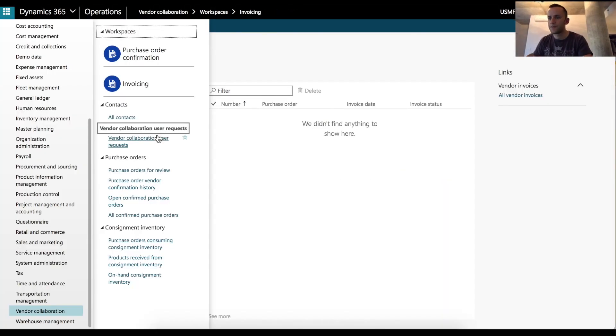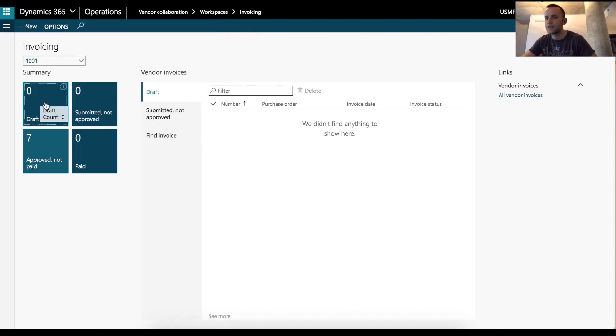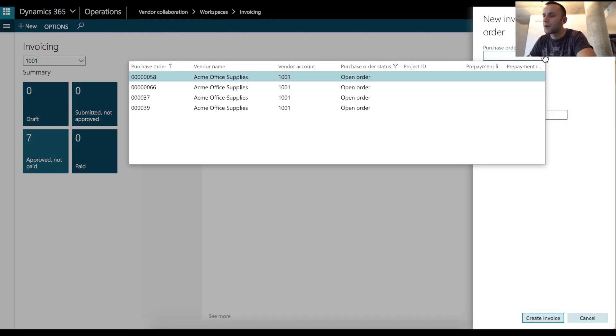So another piece of functionality that we can use from this module is for the external user to enter an invoice. So I'm going to go to my vendor collaboration module, click on invoicing, and we can see that we have zero in draft status, zero submitted, not approved, paid, and seven approved but not paid. I'm going to click new and I'm going to create an invoice.